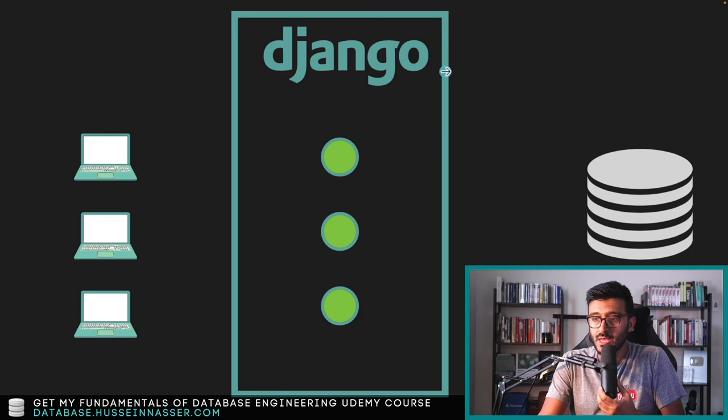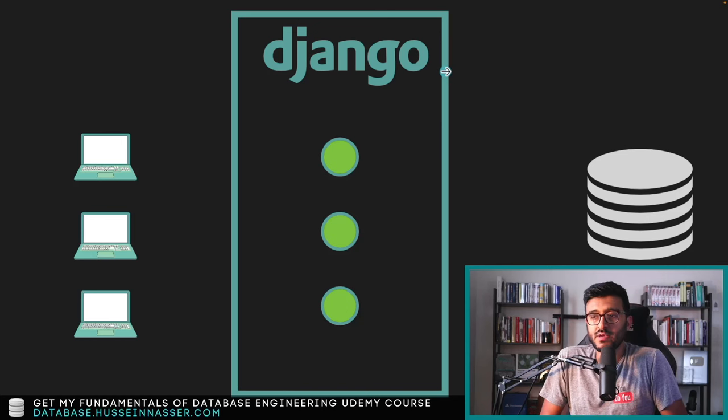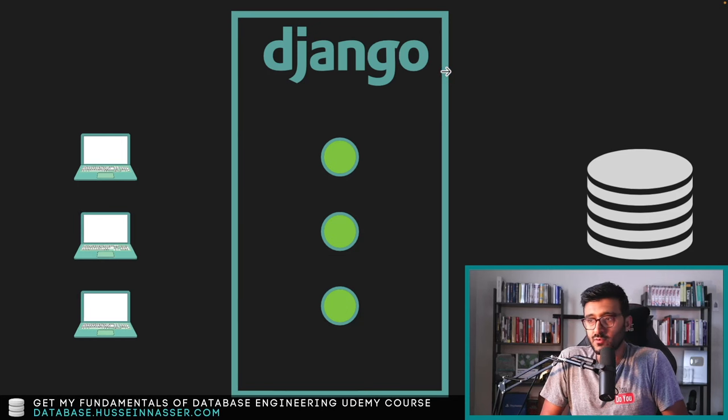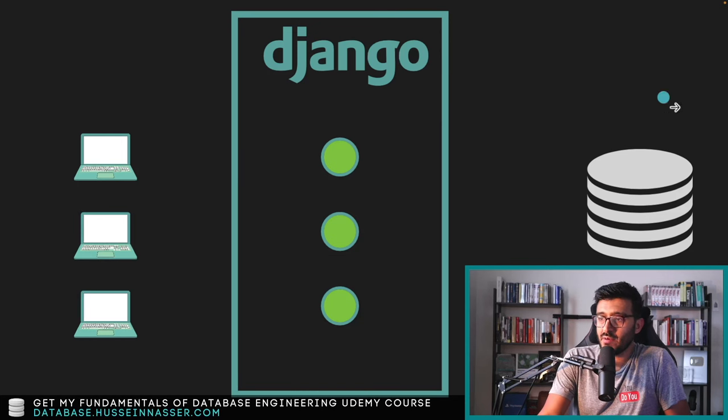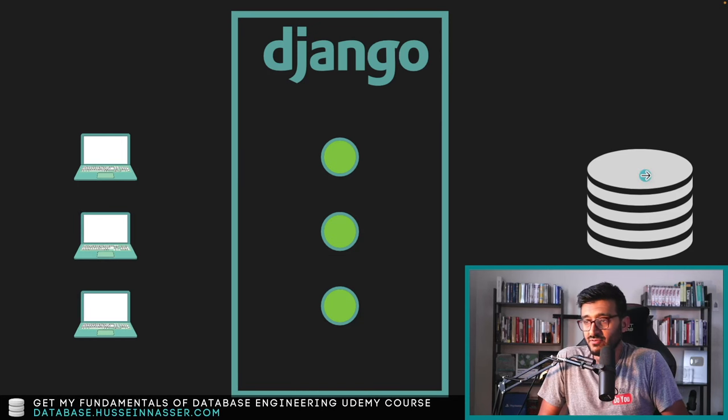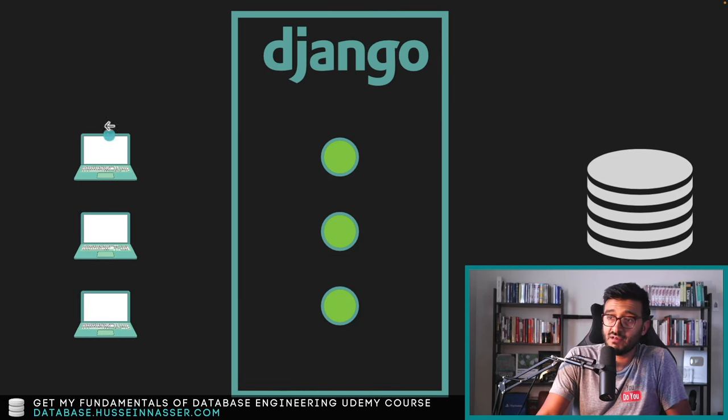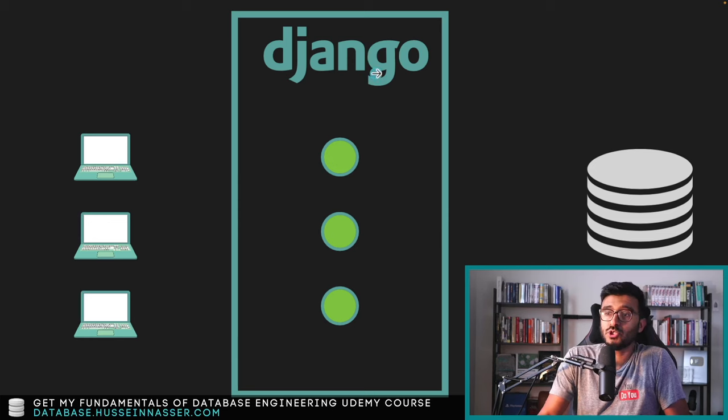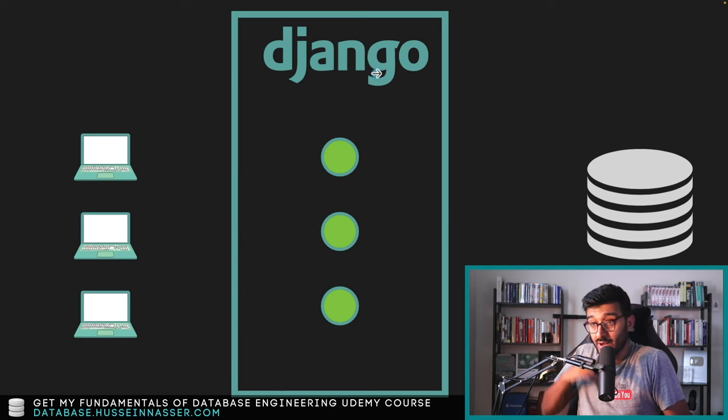I like to talk about the architecture of Django when it comes to connection management to the database. At the end I'm going to talk about the advantages and also the disadvantages of this architecture. Let's jump into it.